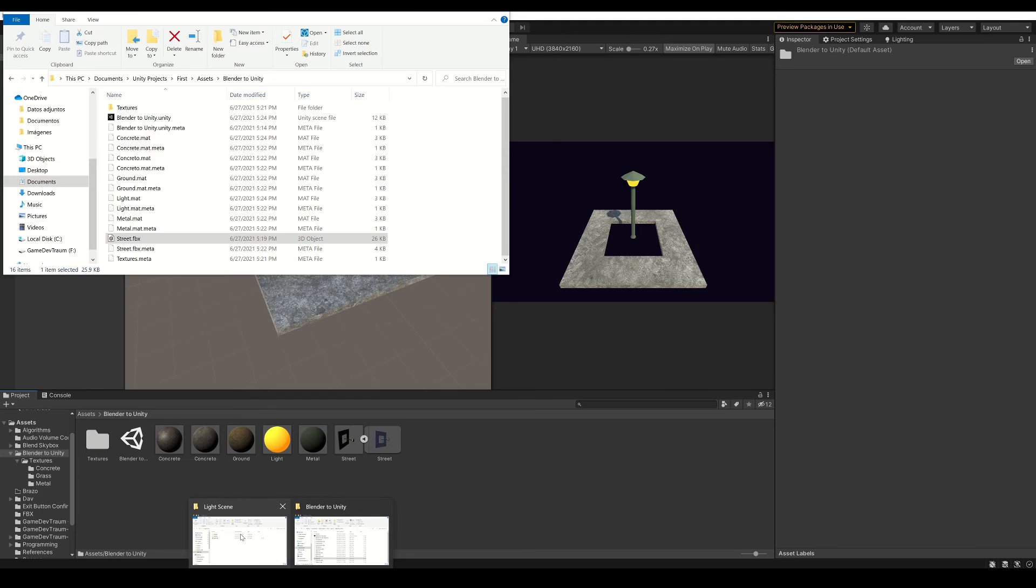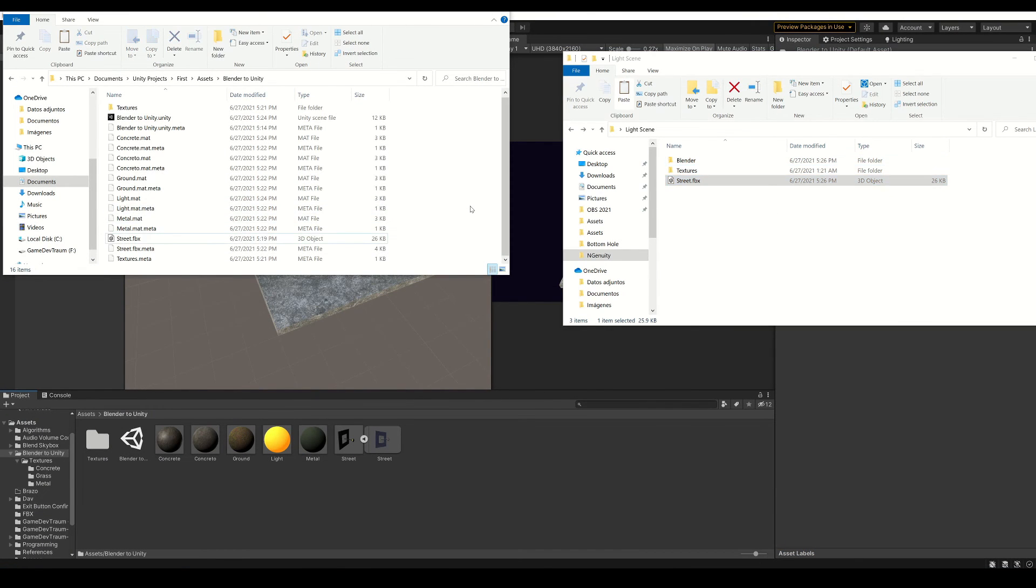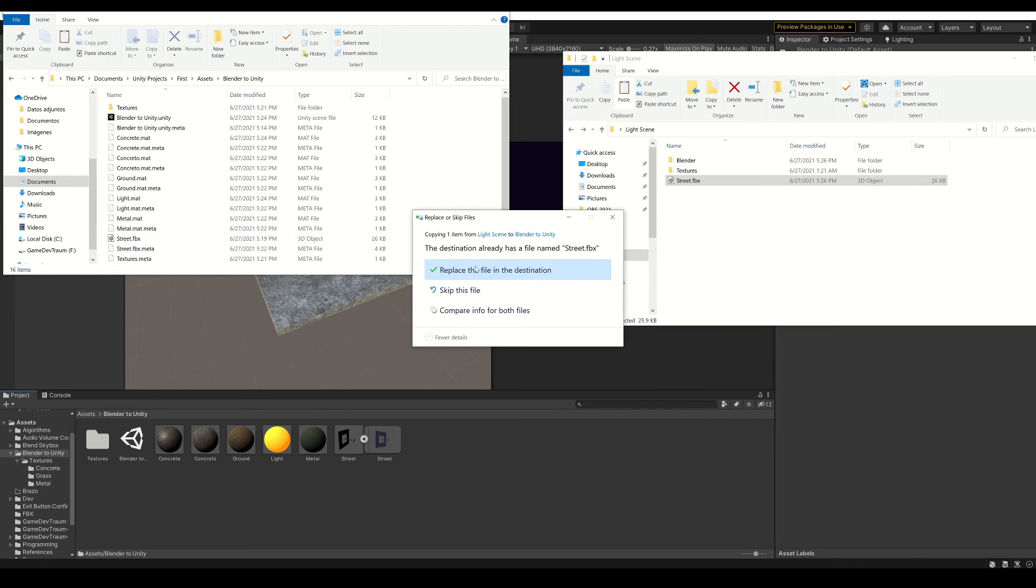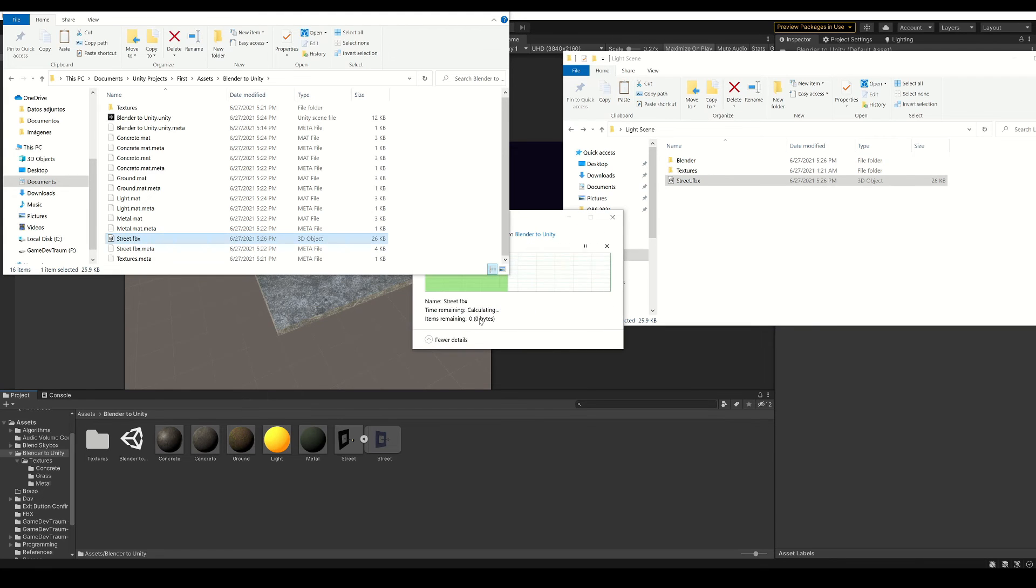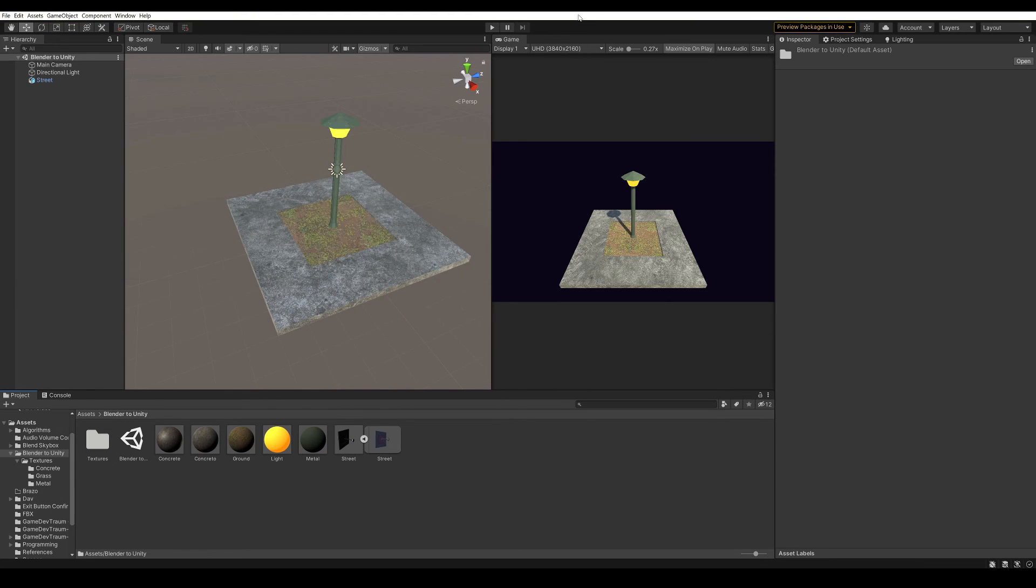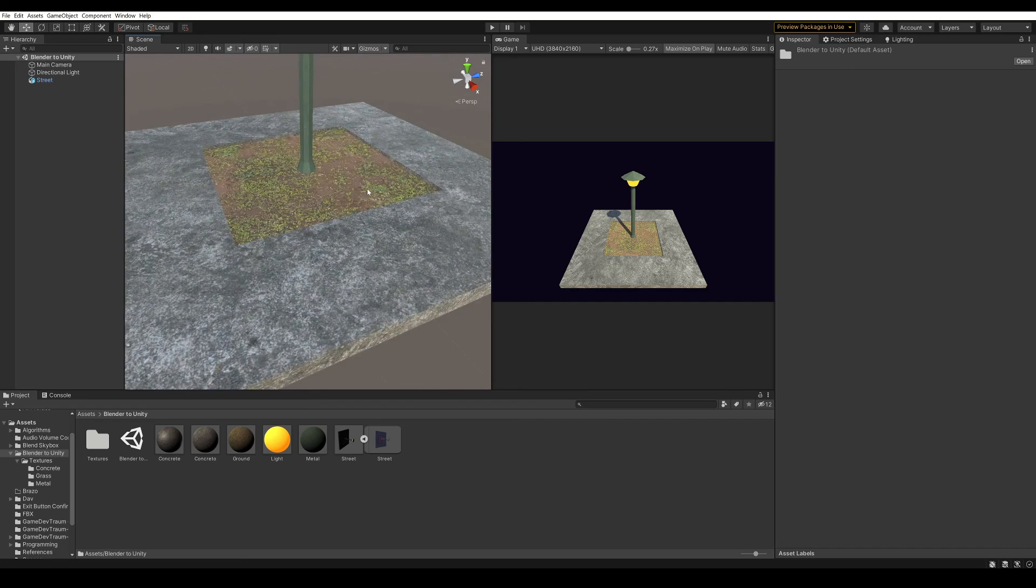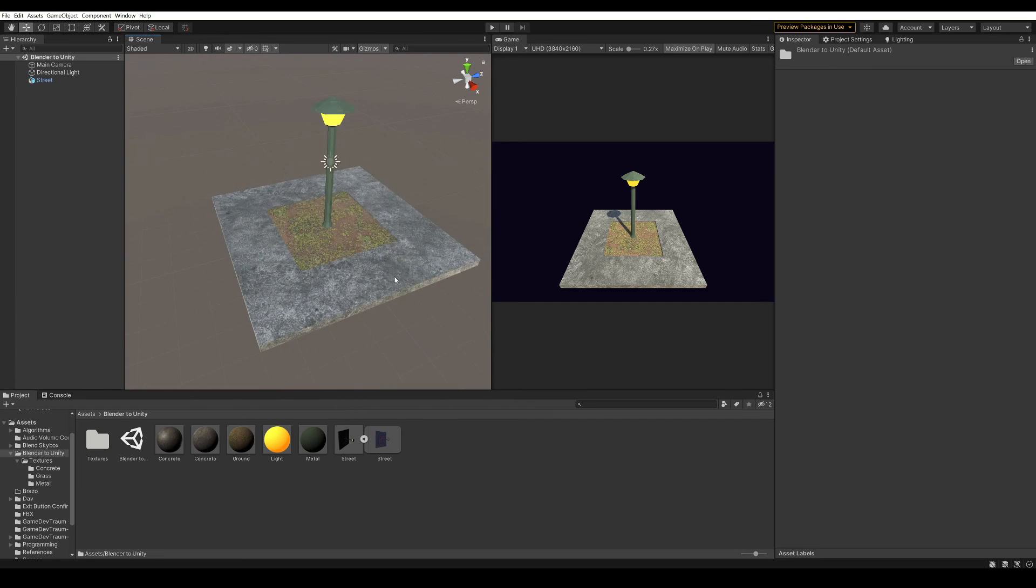So now go to the folder where the new file is located, copy it with CTRL-C, go back to the Unity folder, paste it with CTRL-V, and replace it. And this is the way I usually make the changes, so that they apply automatically.